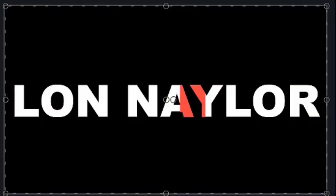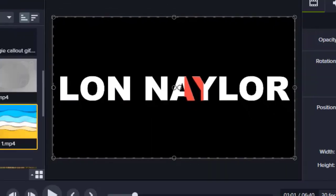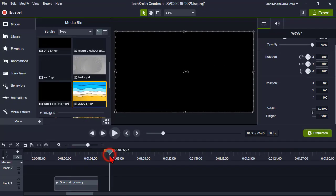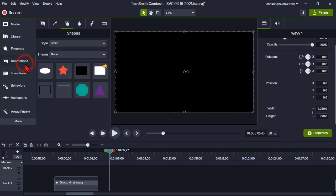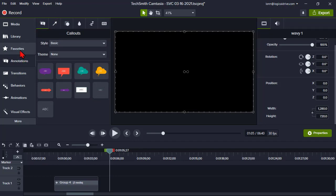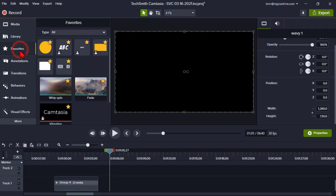So I'm going to go to annotations and the callouts. Add yourself a text callout. And let's see, I'm going to use one of my favorites that I have here. I'm just going to add me a text box.